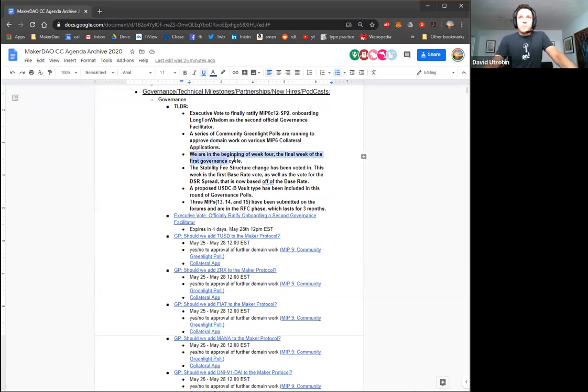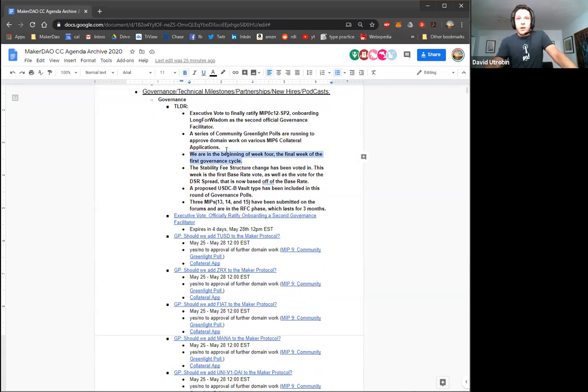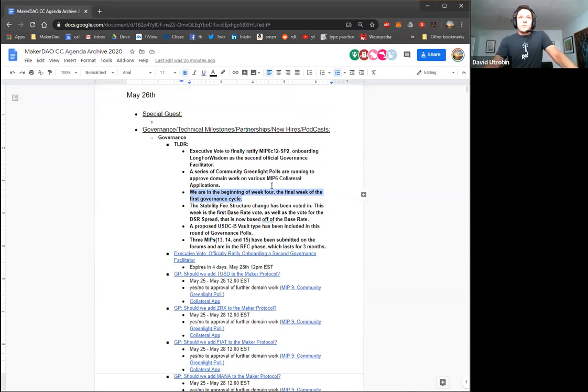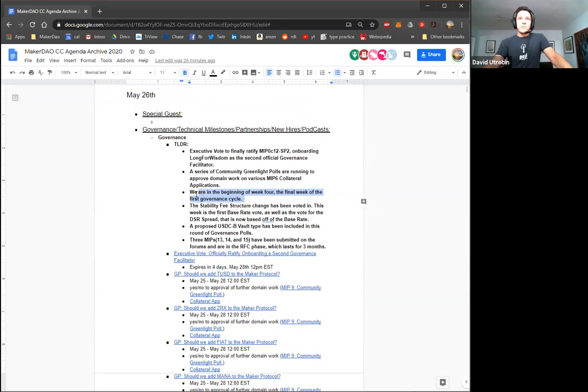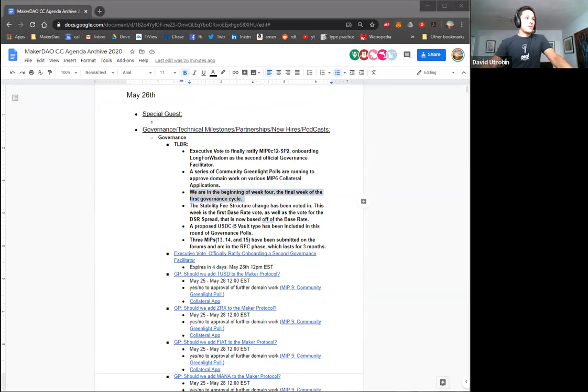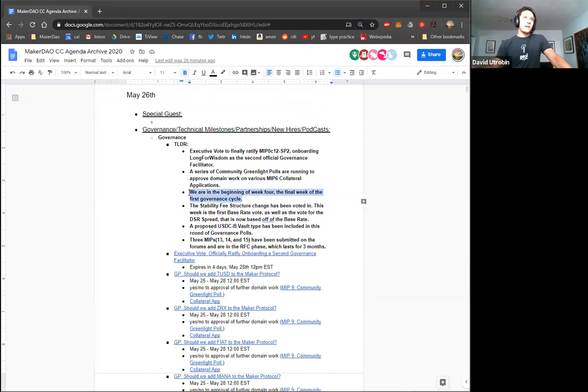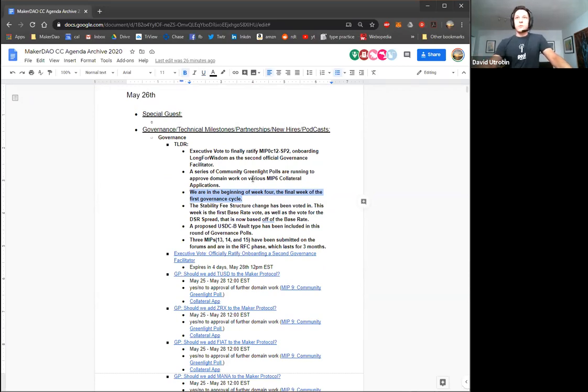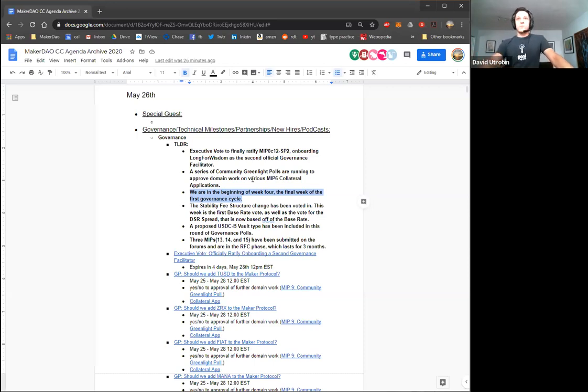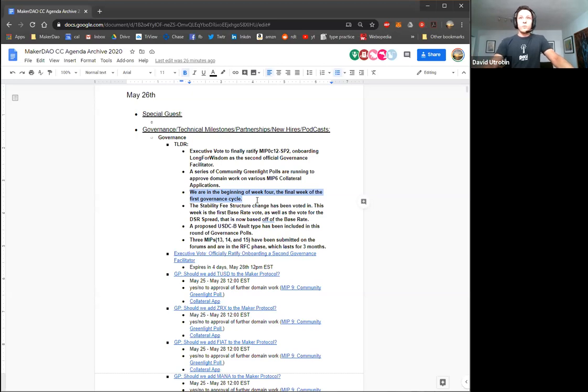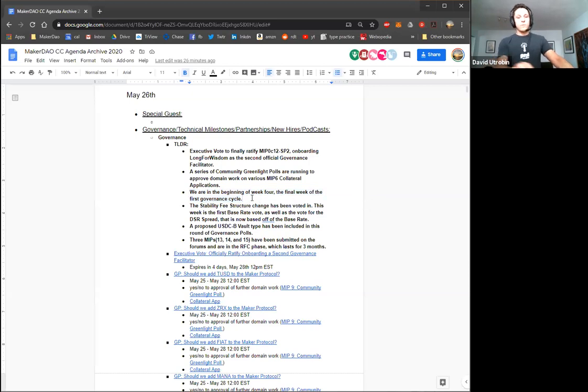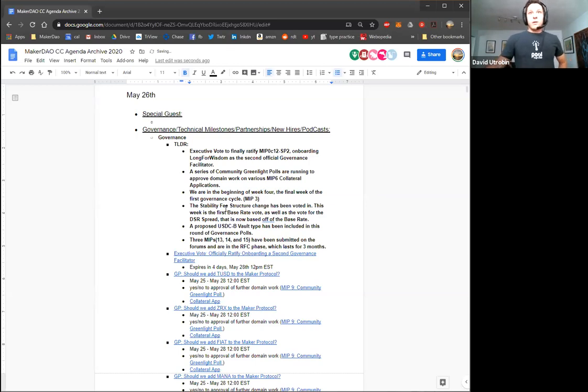So I guess I'll move on to the next point. This week, a series of community greenlight polls are running to approve domain work on various MIPs 6 collateral onboarding applications. MIPs 6 is the process outlined by the MIPs framework for collateral onboarding. We've actually had quite a few collateral applications in the last month and a half or so. The community greenlight polls are meant to approve further domain work on each of the collaterals. So maker holders can essentially say, yeah, you know, smart contracts team, Oracle team, all the domain teams, you can give your review about this collateral.